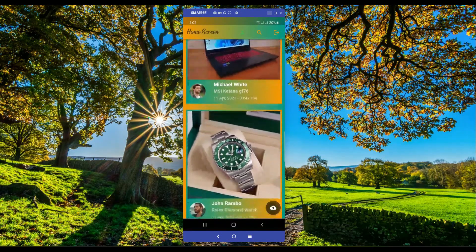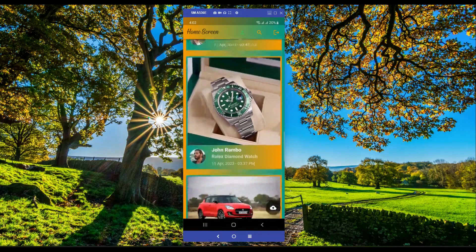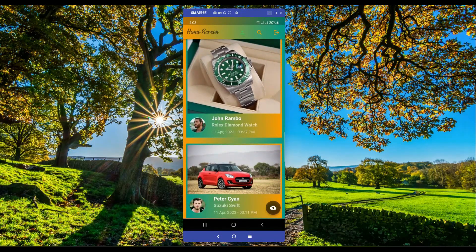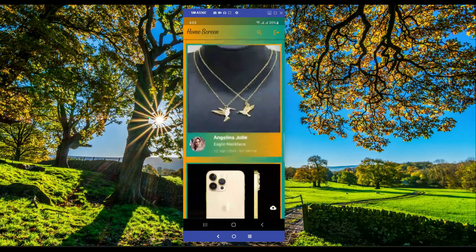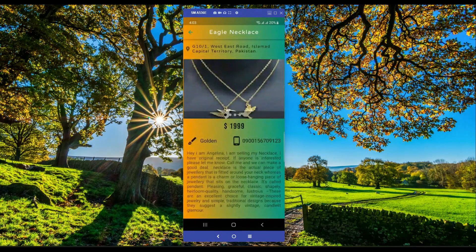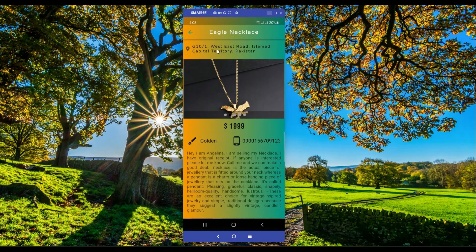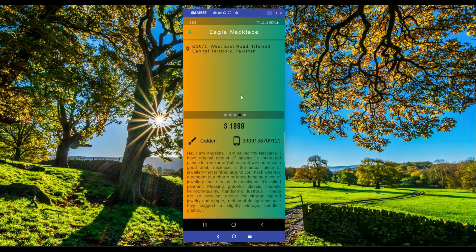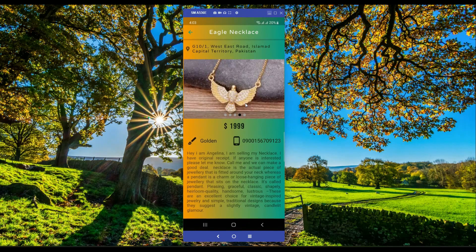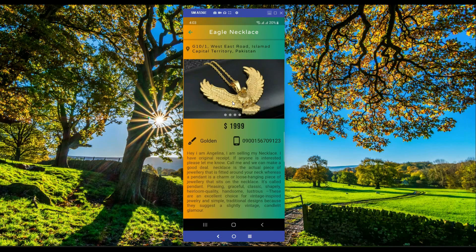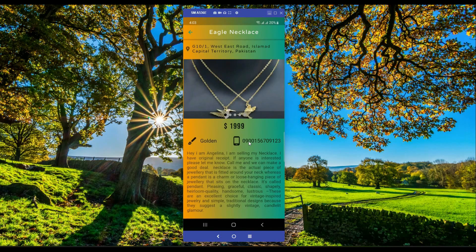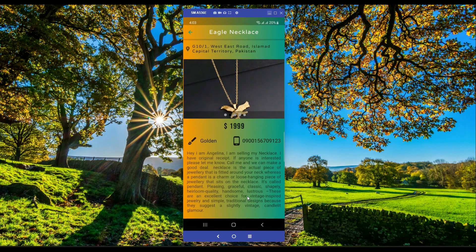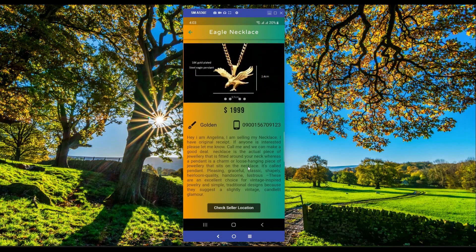Michael White is selling his laptop, John Rambo is selling a watch, and Peter Cian is selling his car — just like on OLX, you can sell any new or used product. If you go to the details of Angelina Julie's post, you can see the location where you can meet the seller and make a deal about the eagle necklace, along with the price, color, phone number, and seller details.